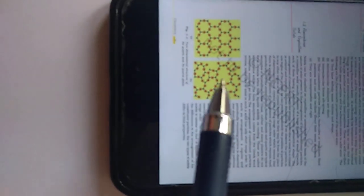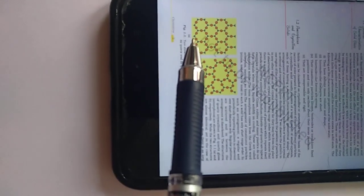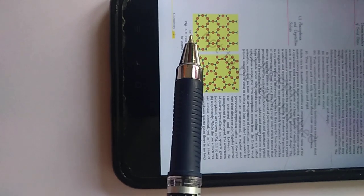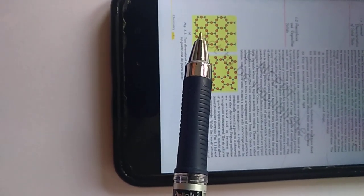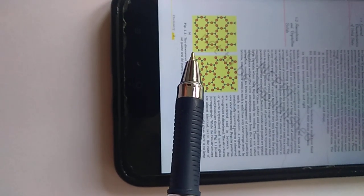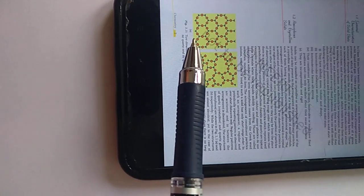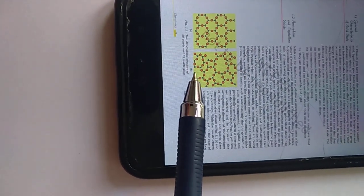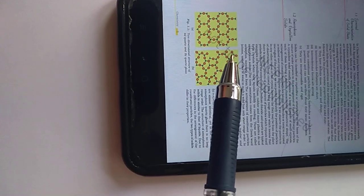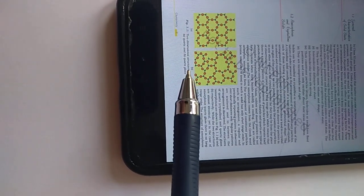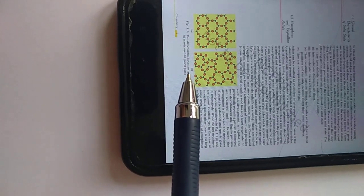In crystalline solids, there is a regular arrangement over a long distance, so they are also called long range order solids — the particles are orderly arranged over long distances. Amorphous solids show only short range order — there is irregularity in the overall arrangement of particles — so amorphous solids are called short range order solids.